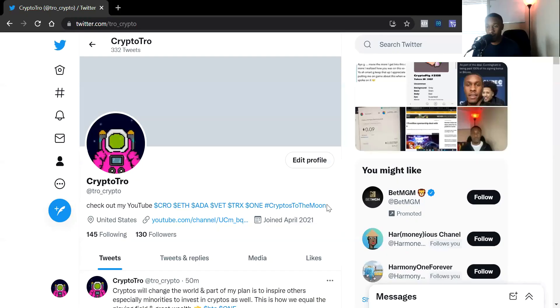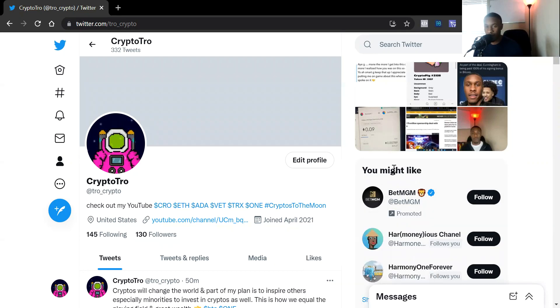Before I get into it, make sure you hit that like and subscribe button. Follow me on Twitter at Trove underscore Crypto — I drop insider information, personal perspectives on the crypto space, and general crypto insights. I also have a Discord coming soon. I'll put the Twitter link in my bio and promote the Discord when it drops.